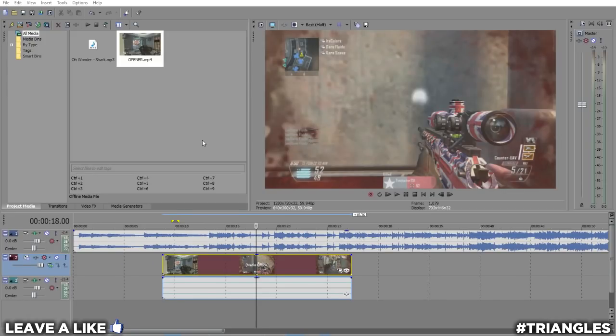What is up guys, it's Joker here. It's been ages since I've done a tutorial, but here is another Sony Vegas tutorial and it's going to be sick. Today I'm going to be teaching you guys how to do beat pumps and little effects that you could use when you're editing.